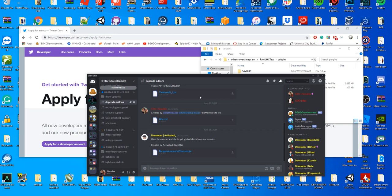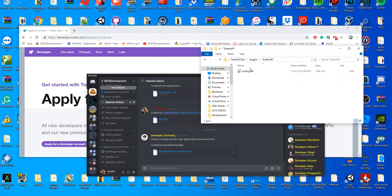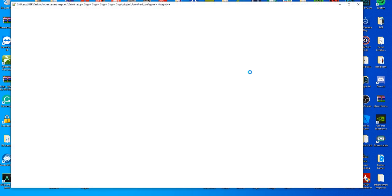You'll then drop this jar once you download it into your plugins folder alongside your FateUXC, start the server, then stop the server, and you'll get this new Twitter API config file here.